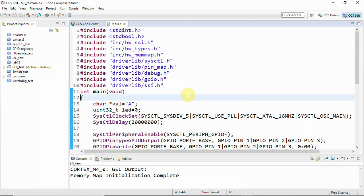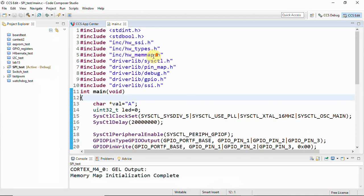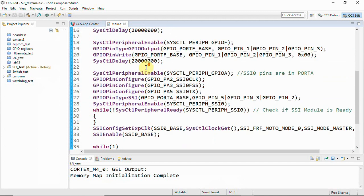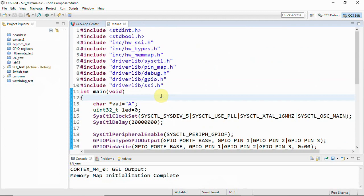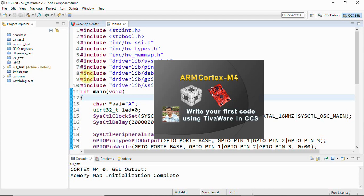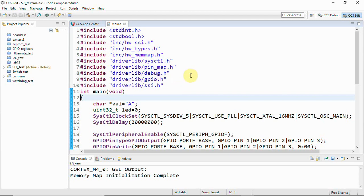And then let's get into Code Composer Studio and we'll use the TivaWare library functions to perform this. So here you can see I have a certain code which is using the APIs of the TivaWare and before that to set up this project I've already published a video on how to set up a simple project in CCS, especially for Tiva-C Launchpad, and you can go through it and then come here if you're not aware of how to create a project.